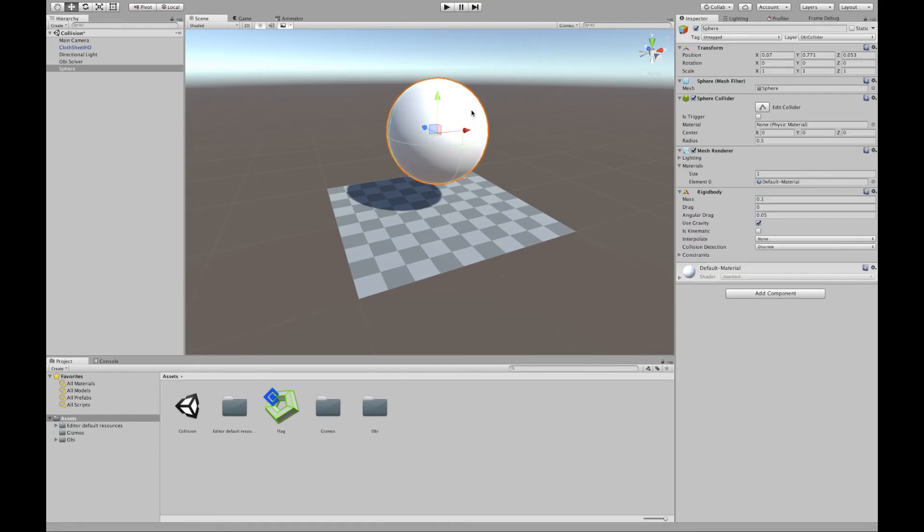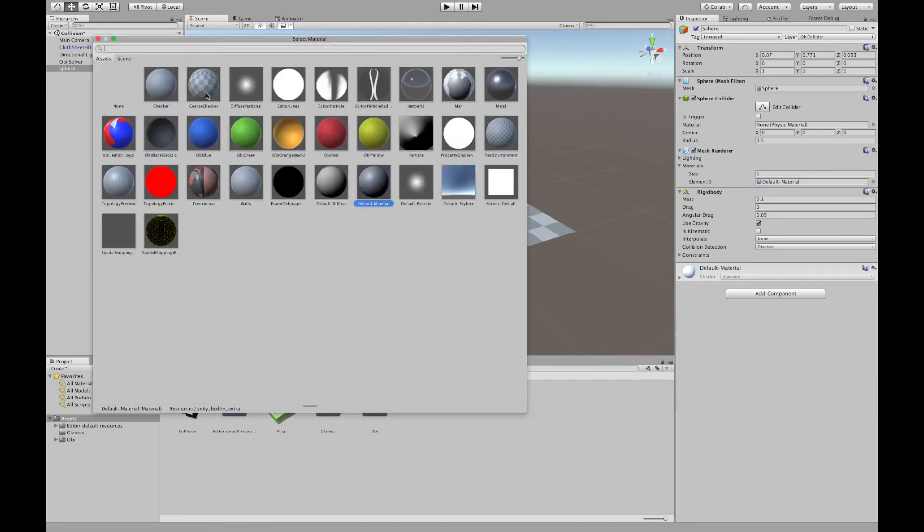Now we can't really see this ball roll around the cloth so I'm going to go ahead and change this material.